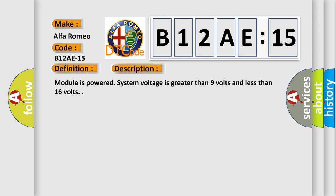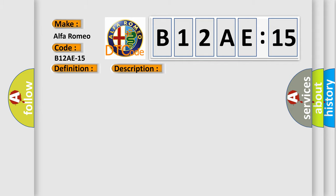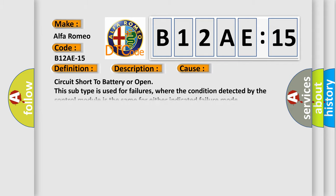Module is powered, system voltage is greater than 9 volts and less than 16 volts. This diagnostic error occurs most often in these cases: circuit short to battery or open. This subtype is used for failures where the condition detected by the control module is the same for either indicated failure mode.